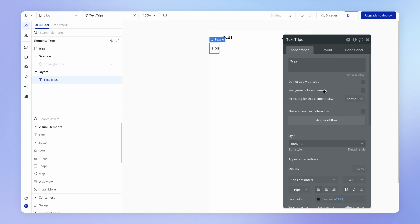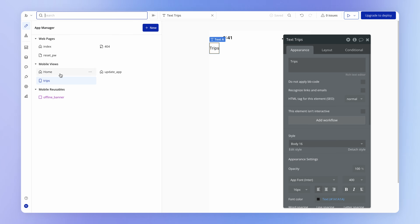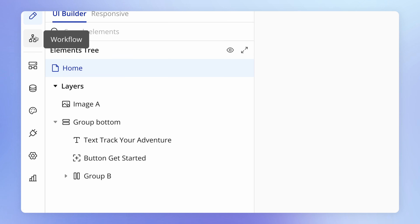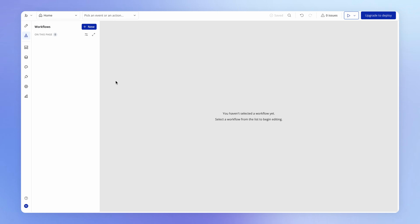Just to test things out, I'm going to add a text element on the page that just says 'trips'. Now, what we want to figure out is how do we navigate from our home view to this new trips view. If we go back to the home view, we want to set up some logic to navigate from one view to another — and it makes sense that this happens when the Get Started button is clicked. This requires us to enter the Workflow tab.